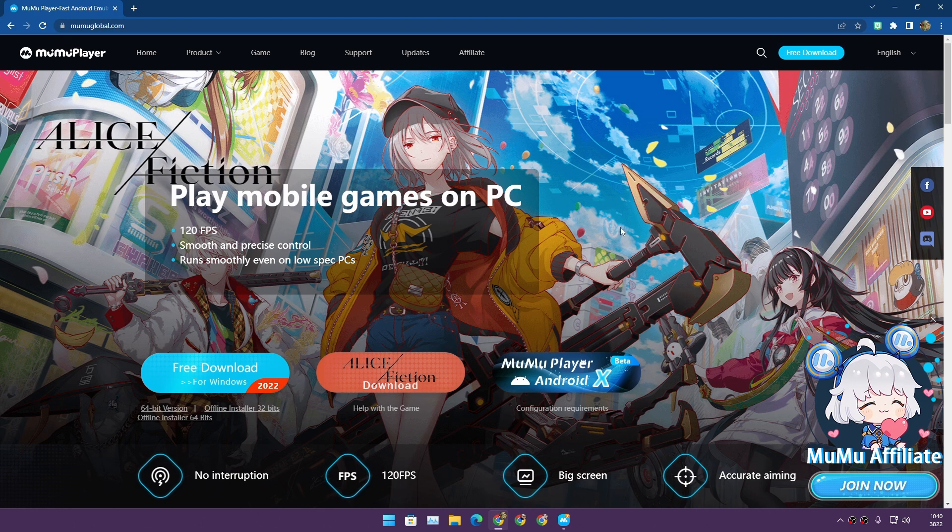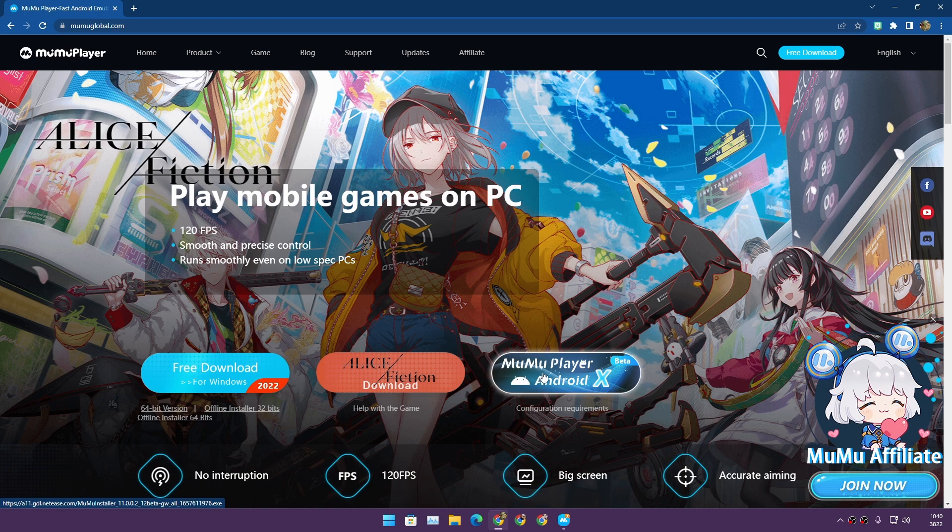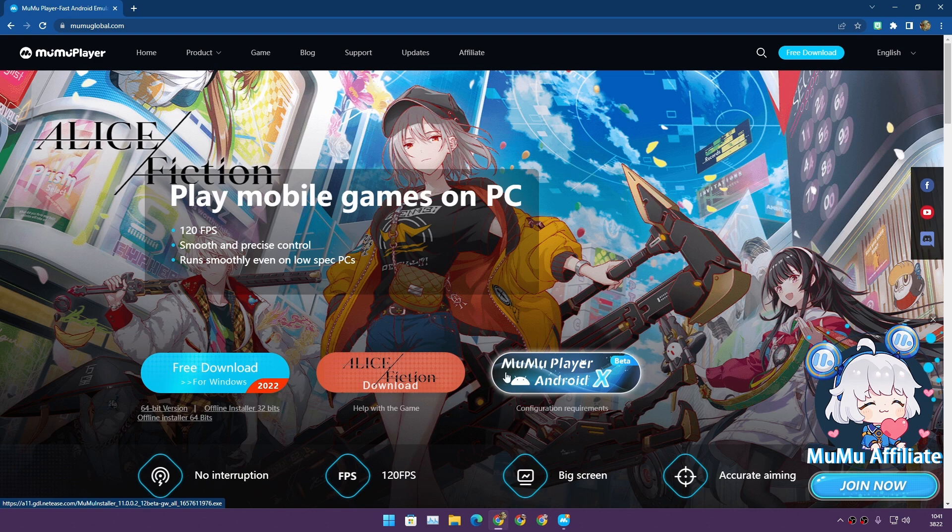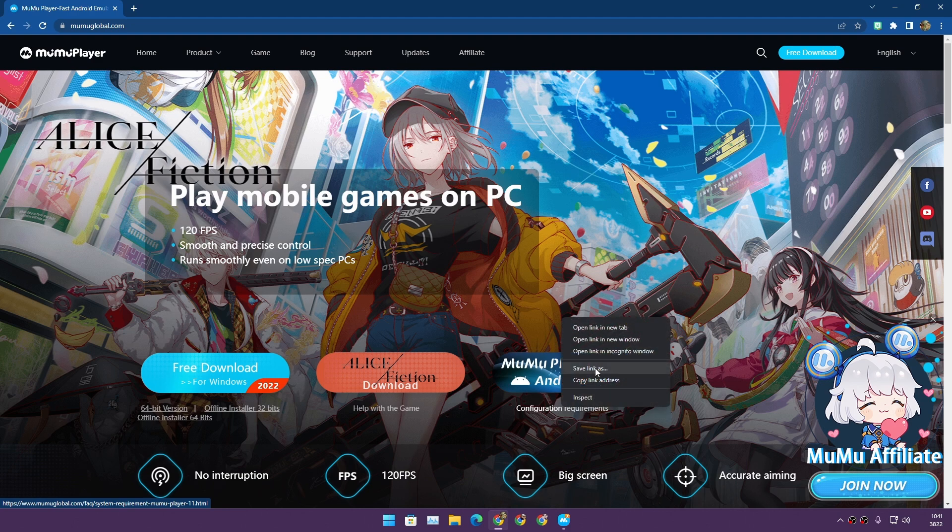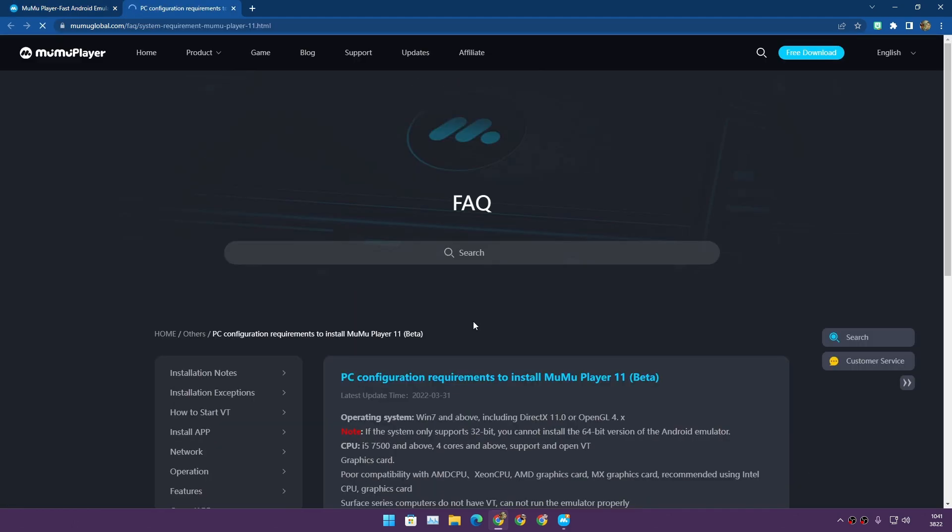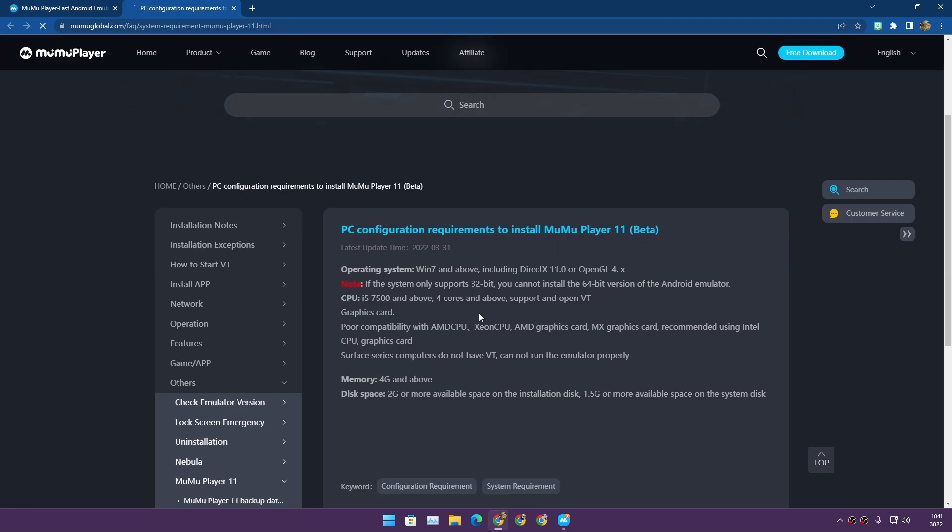This is the official website for MuMu Player. I'll put the link in the description. Once you visit, to download MuMu Player X or MuMu Player Android 12, you need to click on MuMu Player Android X.